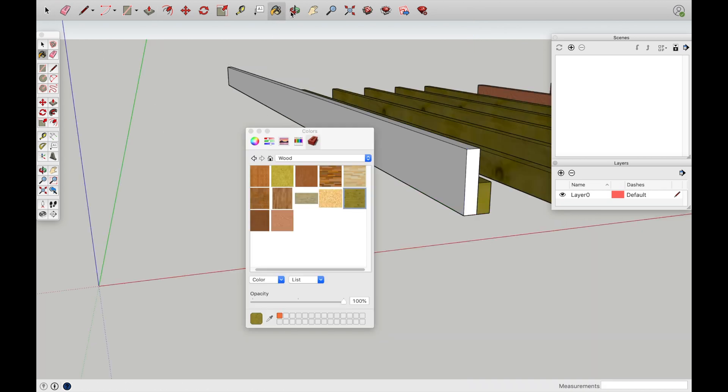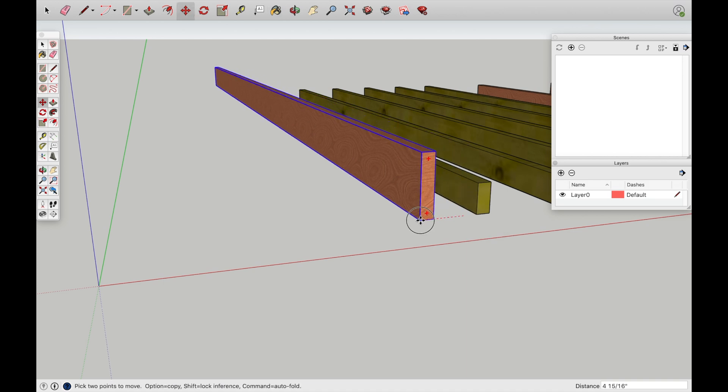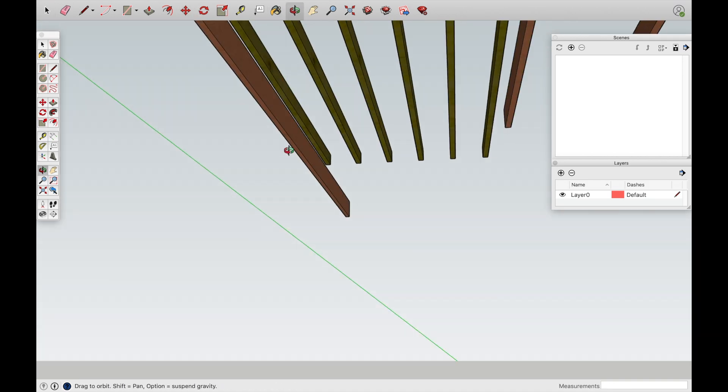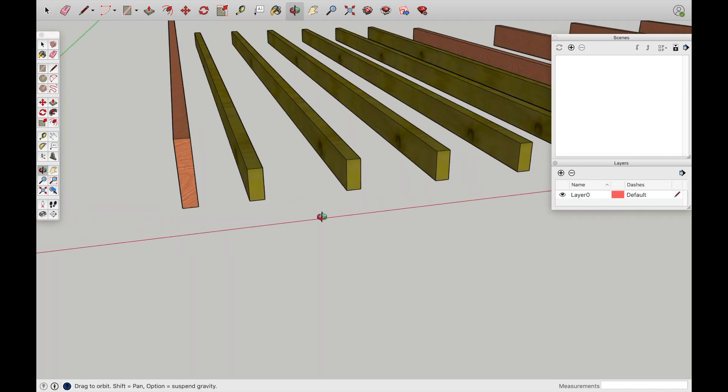And then, you don't have to do this, but I'm going to put material to it. Then drag it away here.